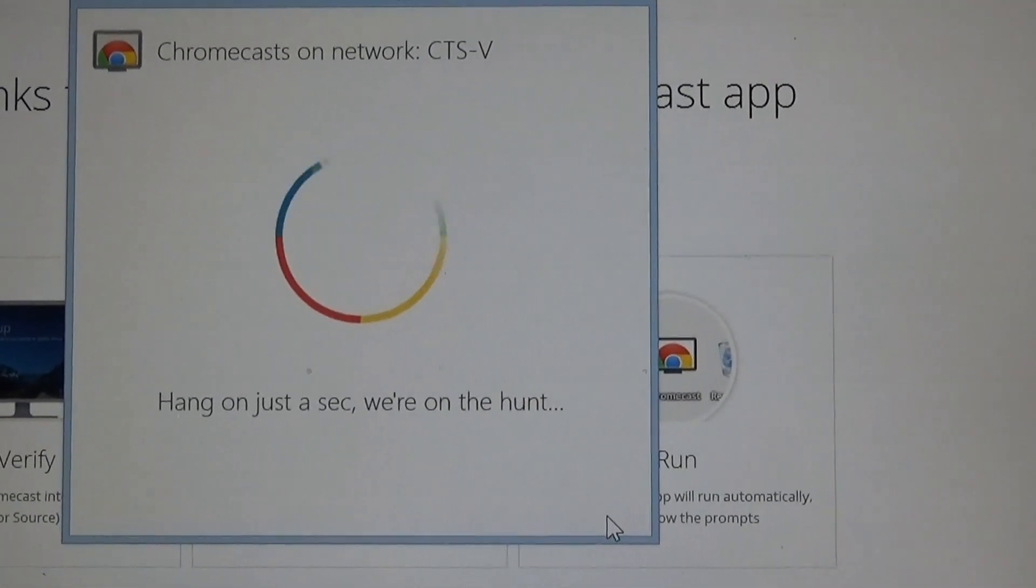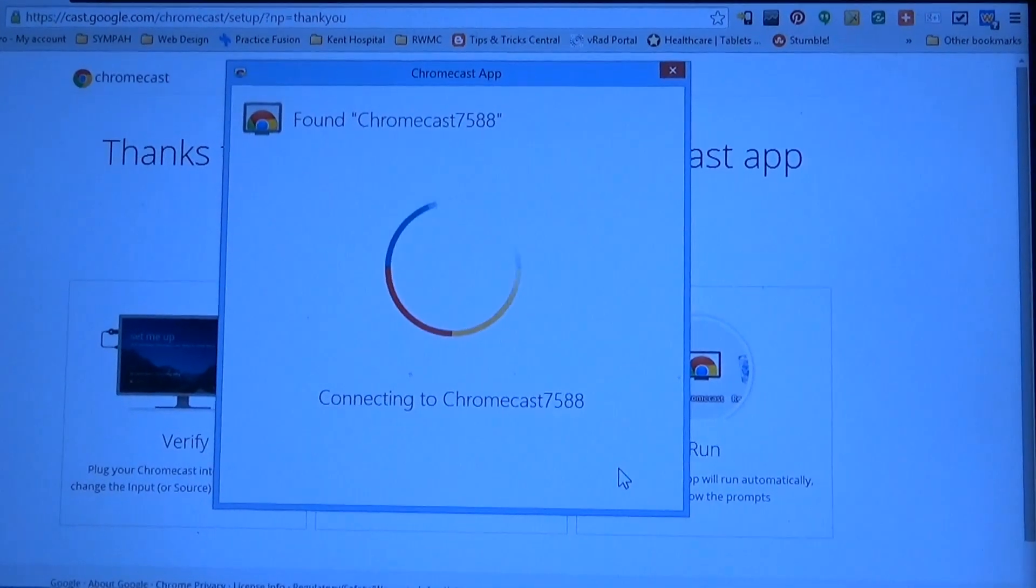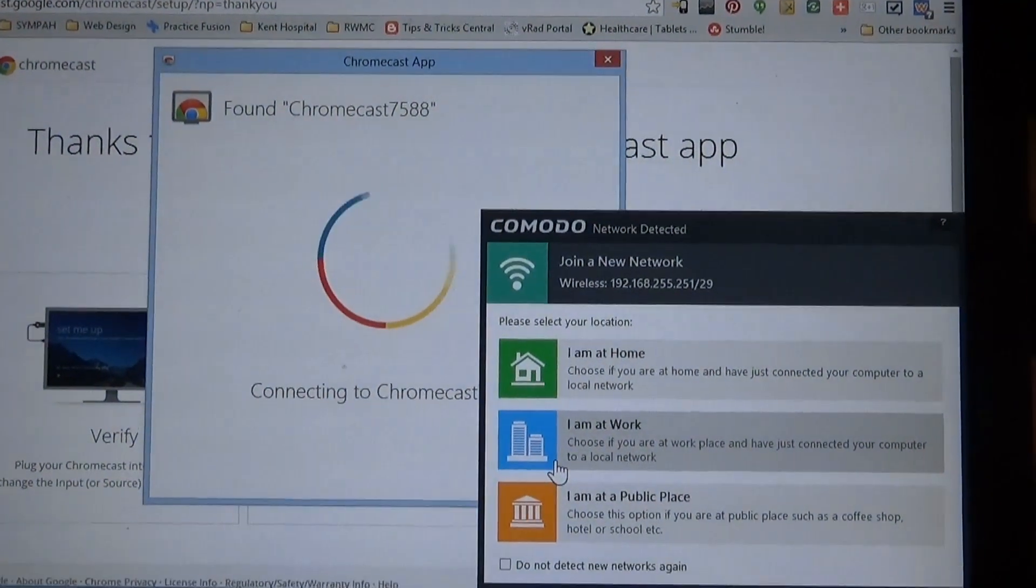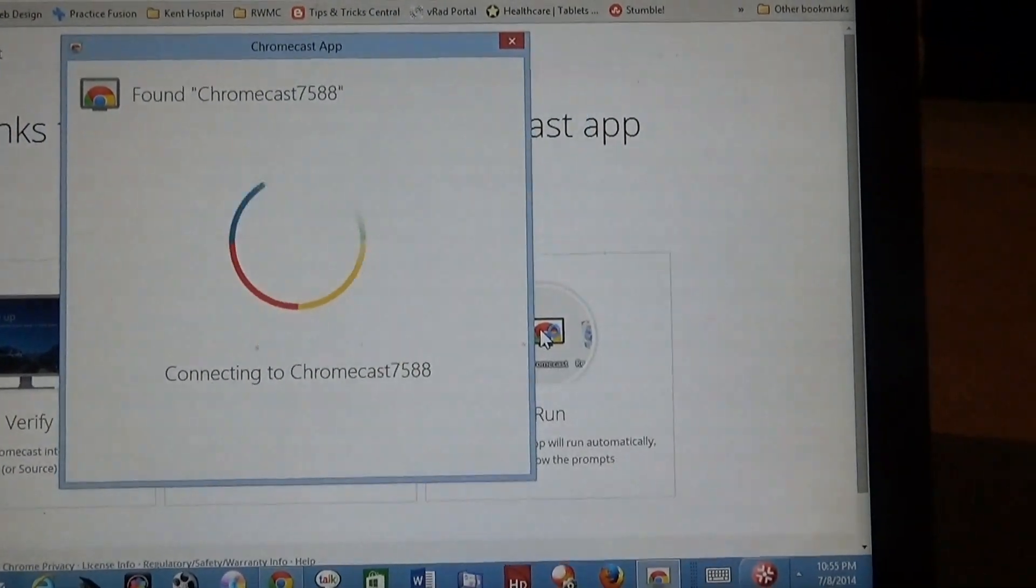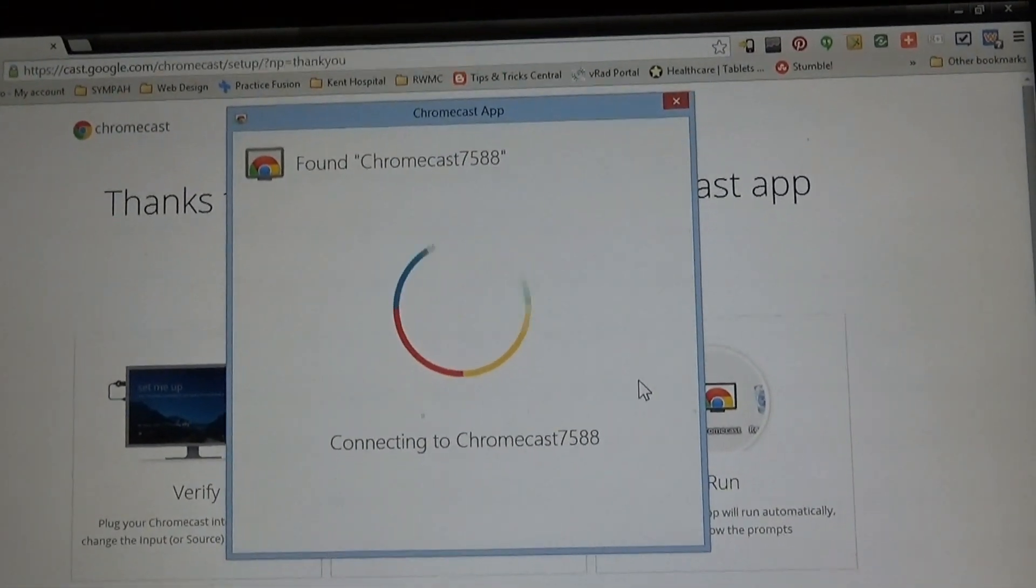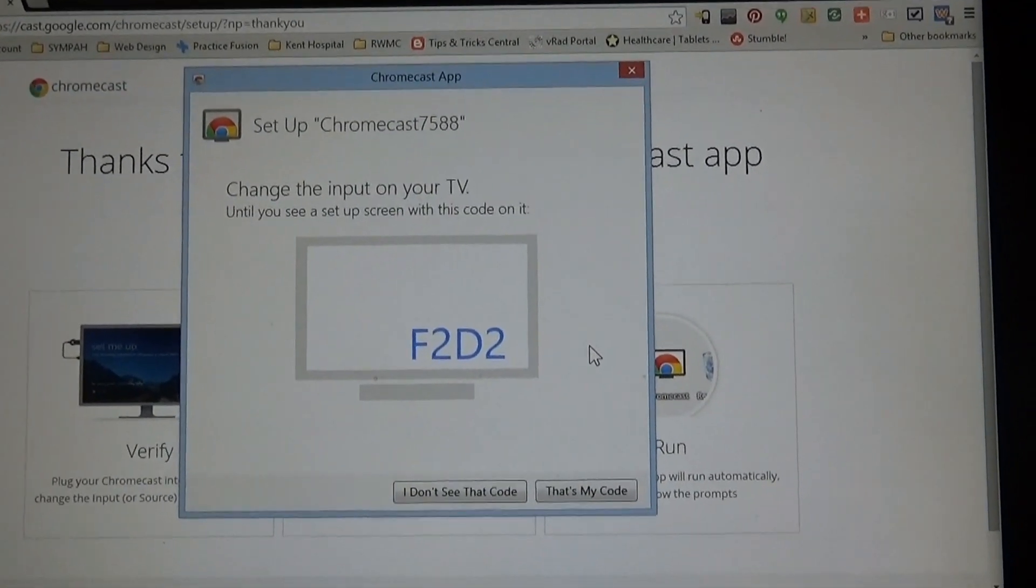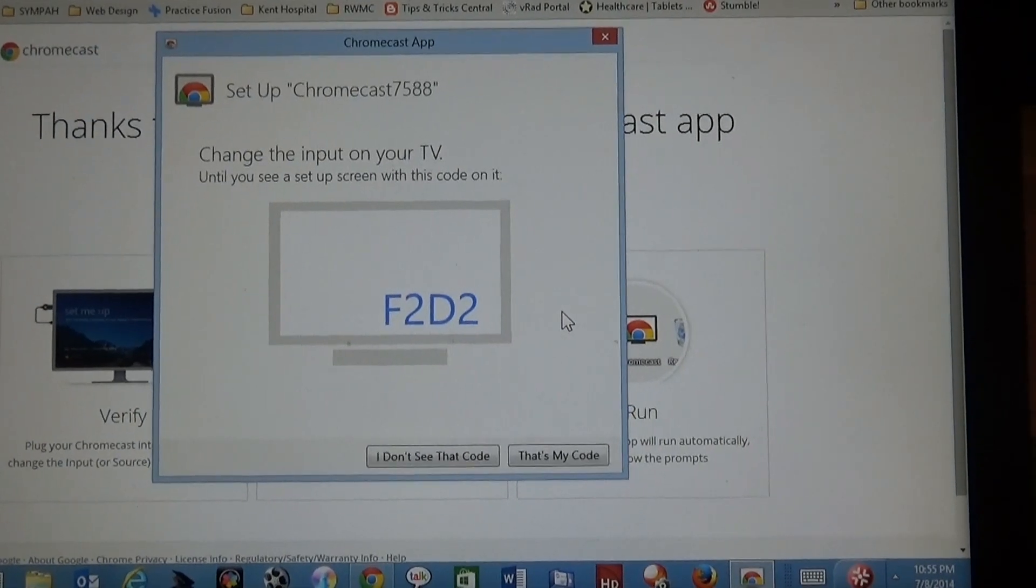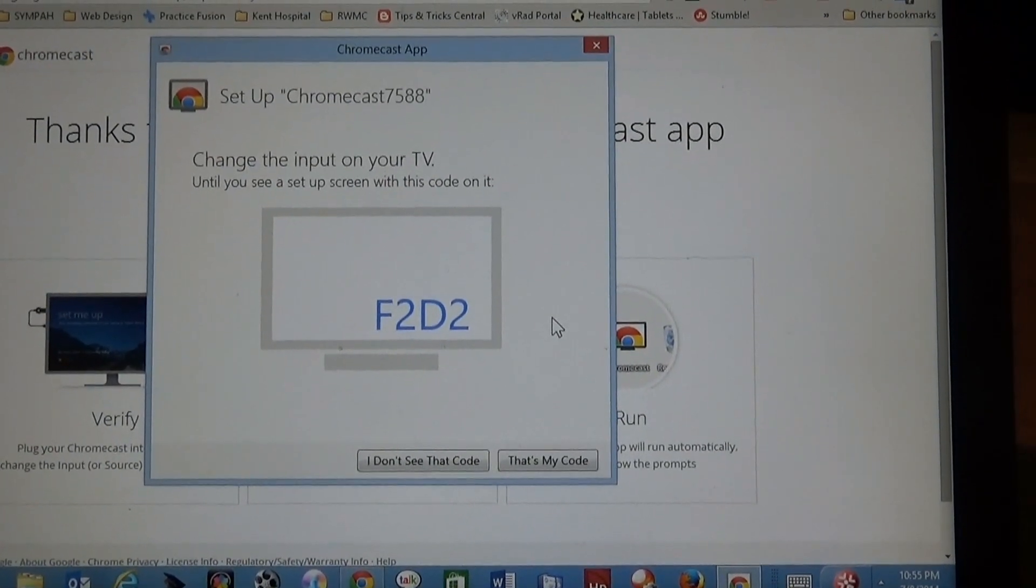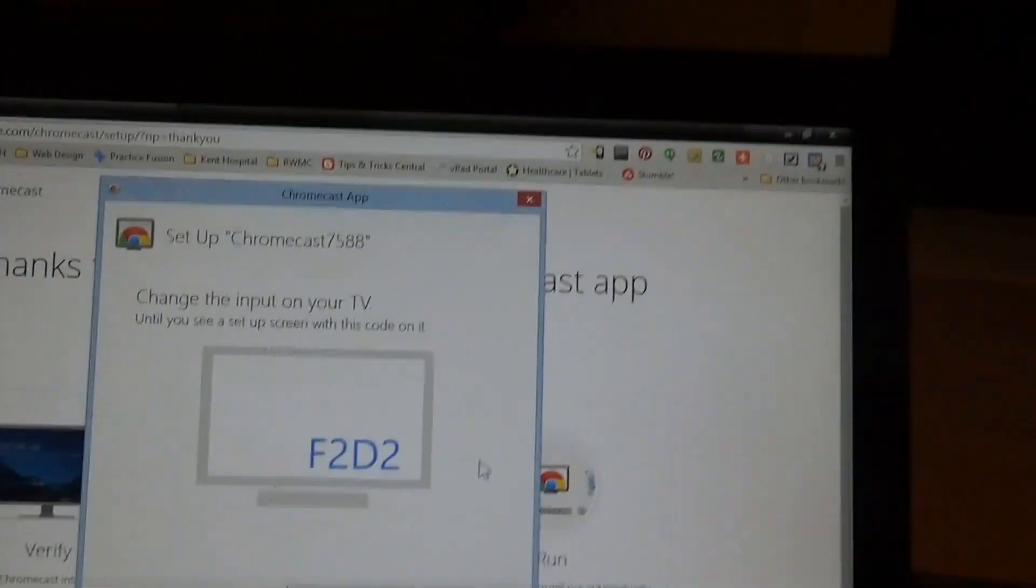Hang on a second, it's connecting on my network. So it says ready to set up Chromecast 7588. Connect to your wireless network. We do our stuff on our computer's internet connection - temporarily aren't available, don't worry we're back. Just giving me a key - until you see the screen with this code on it, change the input on your TV.